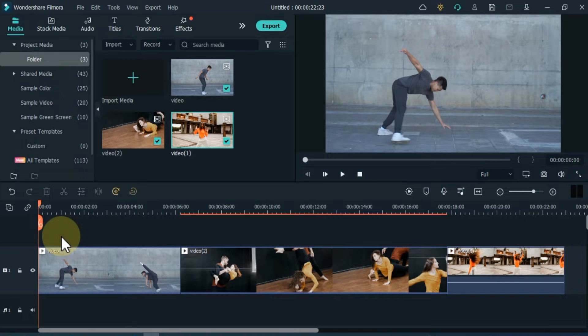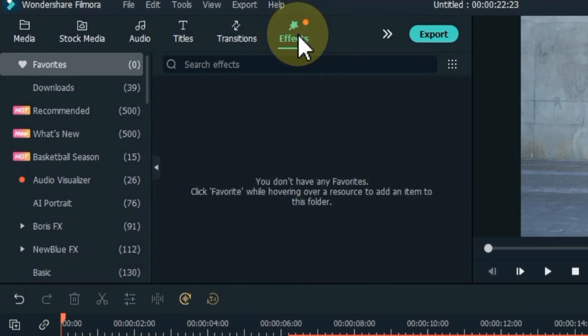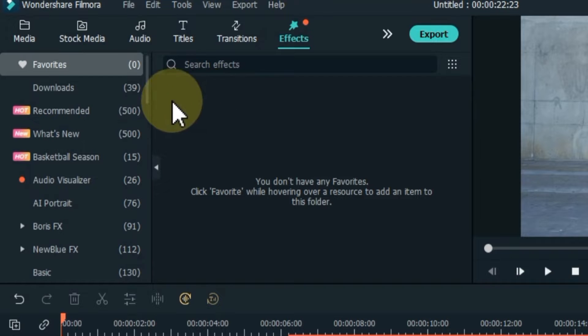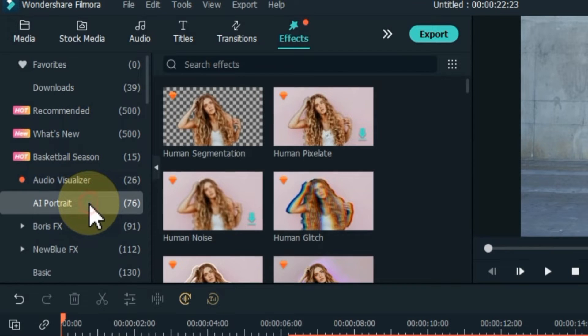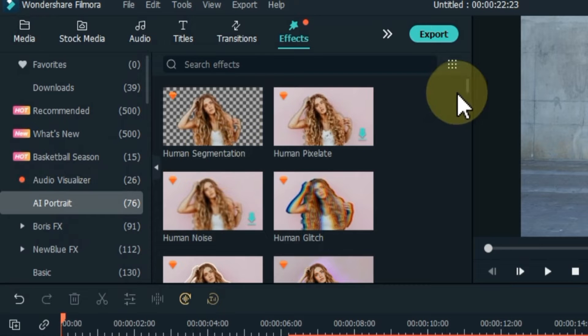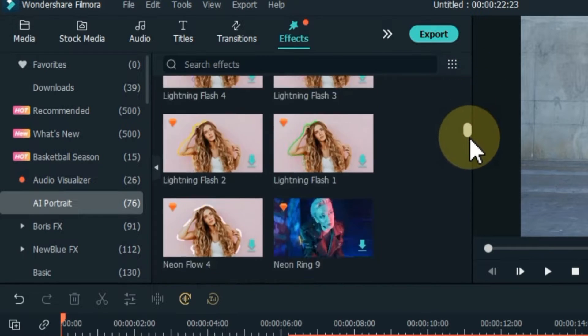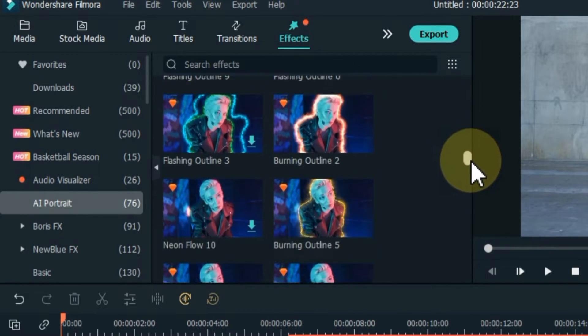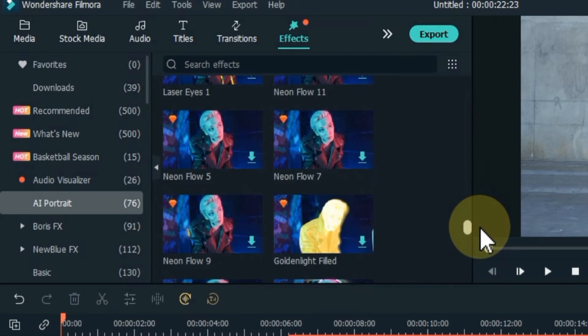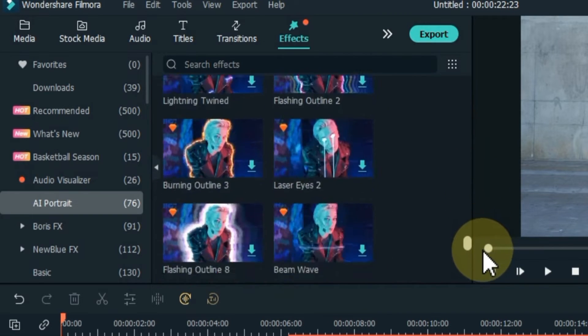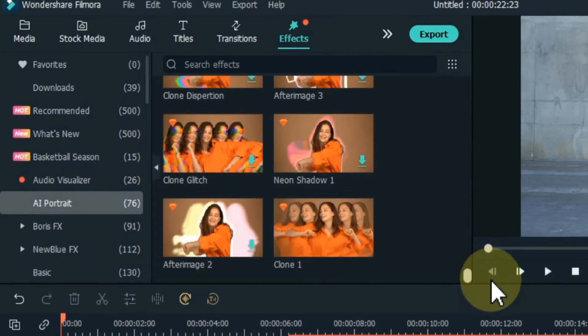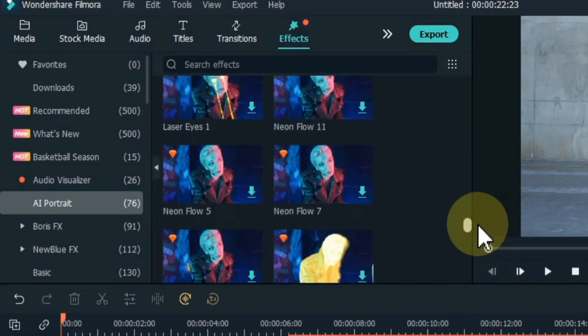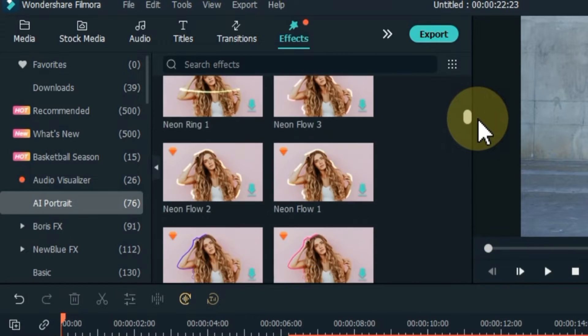After dragging the videos to the timeline, go to effects and click on it. Click the AI portrait section within effects and open it. Inside you will find a lot of effects that you can apply to your videos. I especially recommend these very cool effects for dancing videos. I will use some of these effects and show you how to use them.